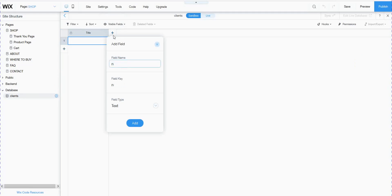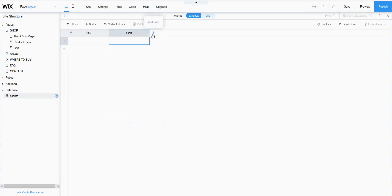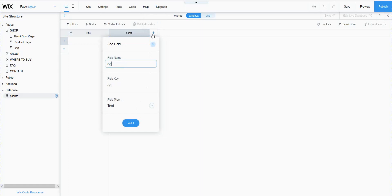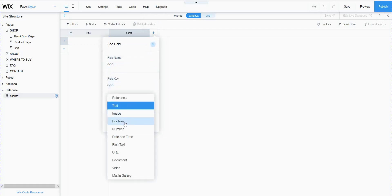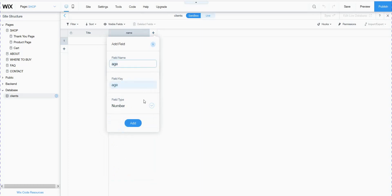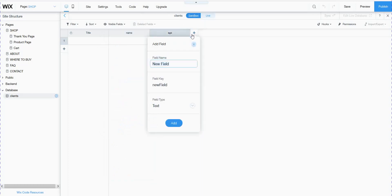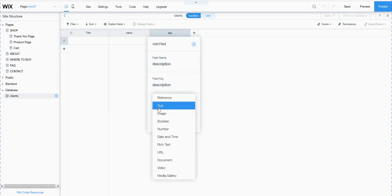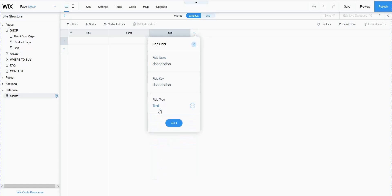I will add a name for the first field — it is text type. I added it. I will try a different type: age, which is a number type. I add it. I will also choose a description field — it is text, or rich text, which you can format.